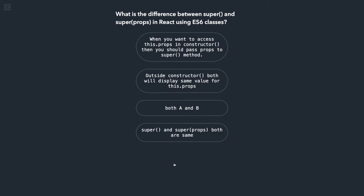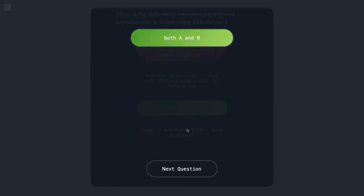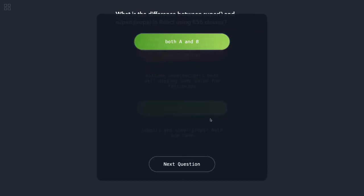What is the difference between super and super props in React using ES6 class? In ES6 class, if you want to access this.props, then you must call the parent class constructor by passing the props when you want to access this.props. So that is the correct one.